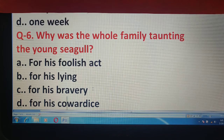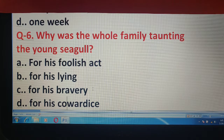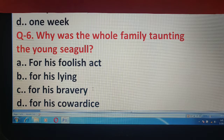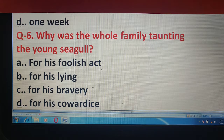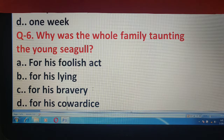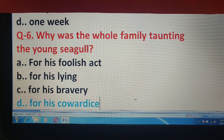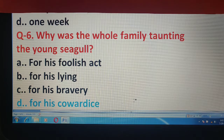Question number 6 में आपको बताना है कि seagull की पूरी family उसे taunt क्यूँ कर रही थी? Options हैं: for his foolish act, for his lying, for his bravery, or for his cowardice. वो लोग उसे taunt कर रहे थे उसके डरपोक होने की वजह से, कि वो jump नहीं कर रहा था।